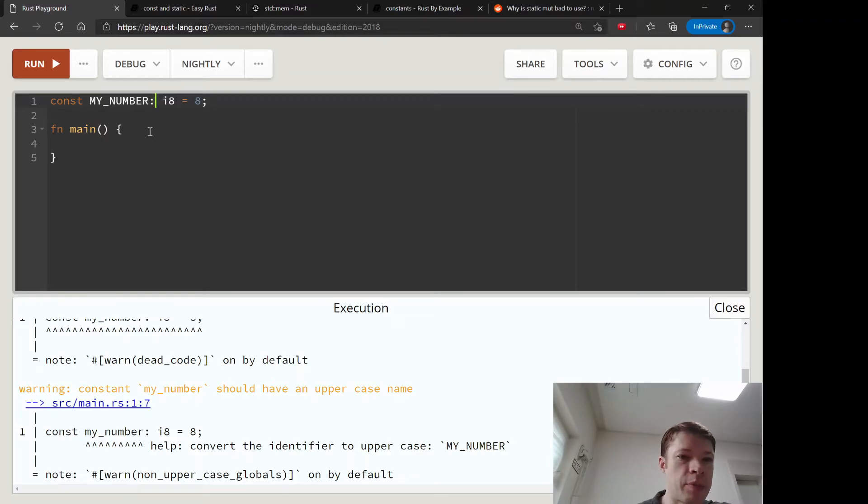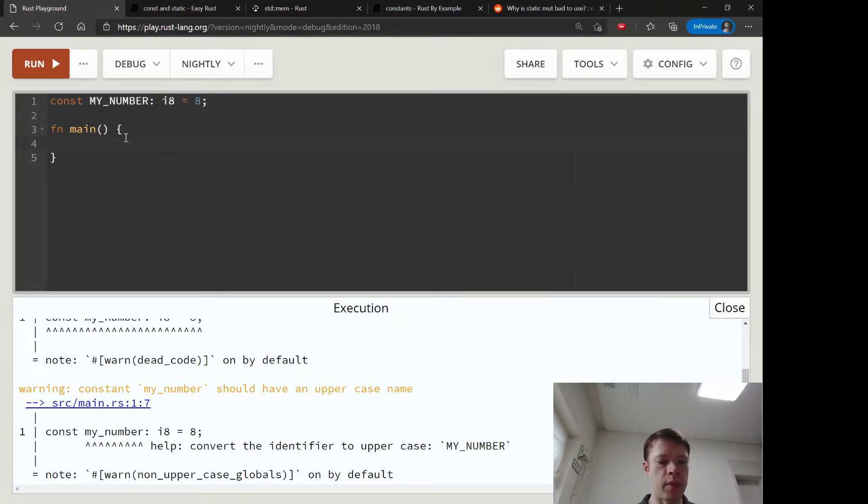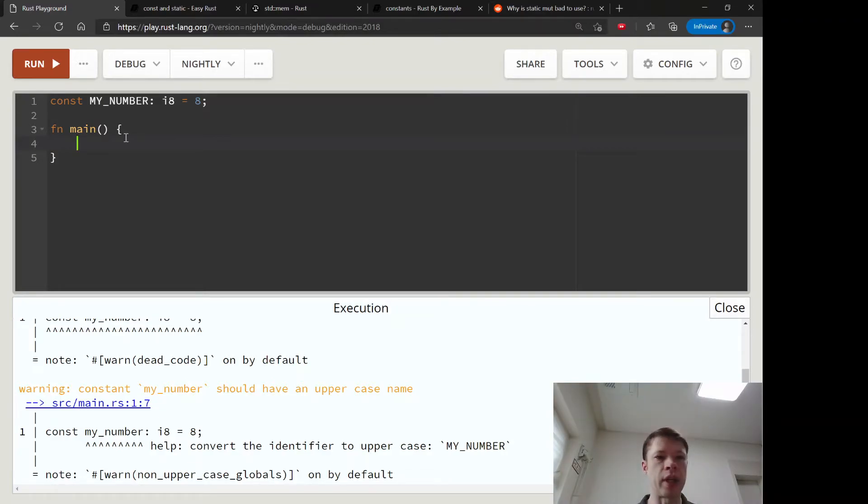So const MY_NUMBER i8 equals 8. And you can see there's no shadowing allowed.